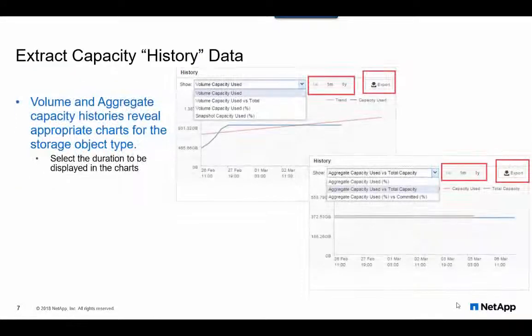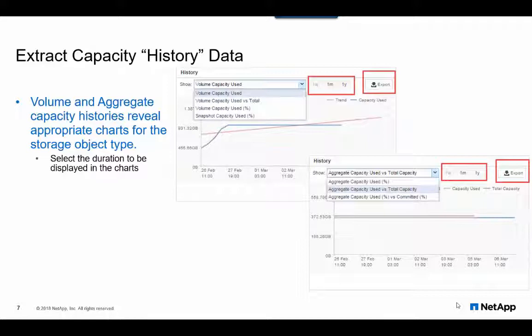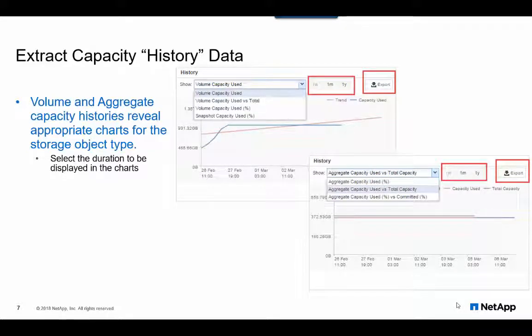You can view capacity trending charts for both volumes and aggregates. Simply navigate to the individual Volume or Aggregate landing page. The capacity charts are available at the end of the page. The charts present relevant views for each object type as shown here.